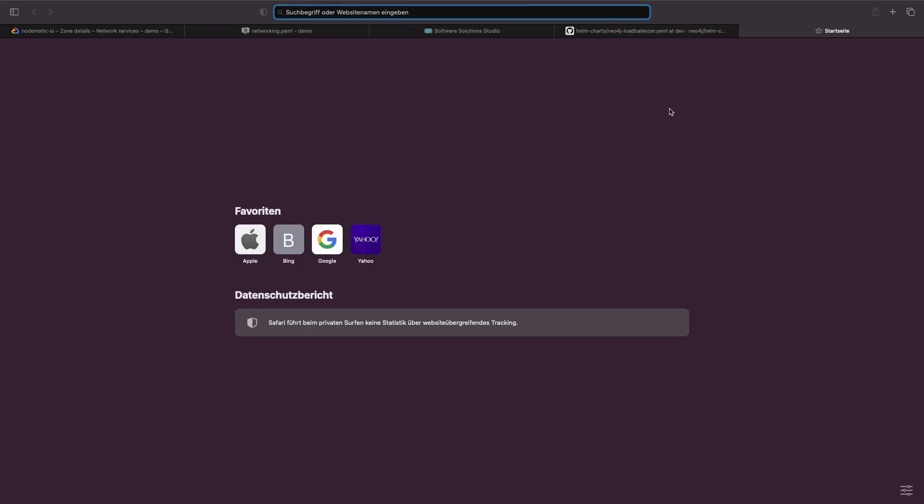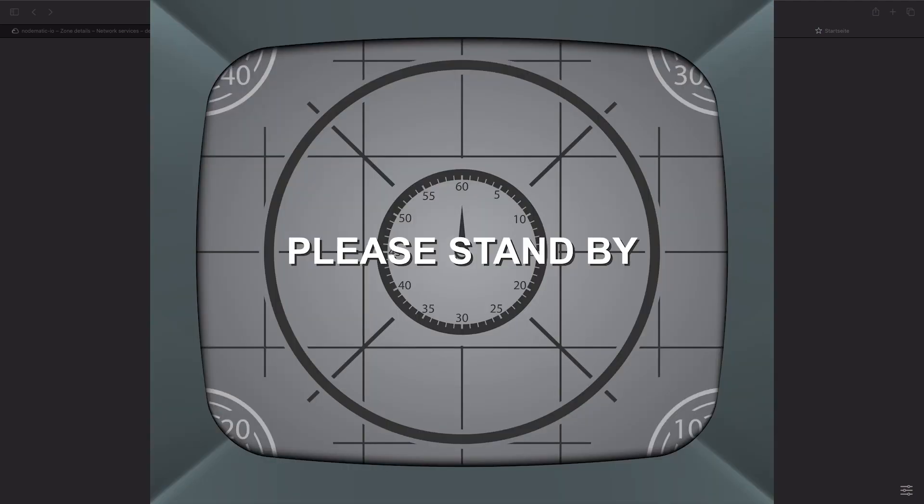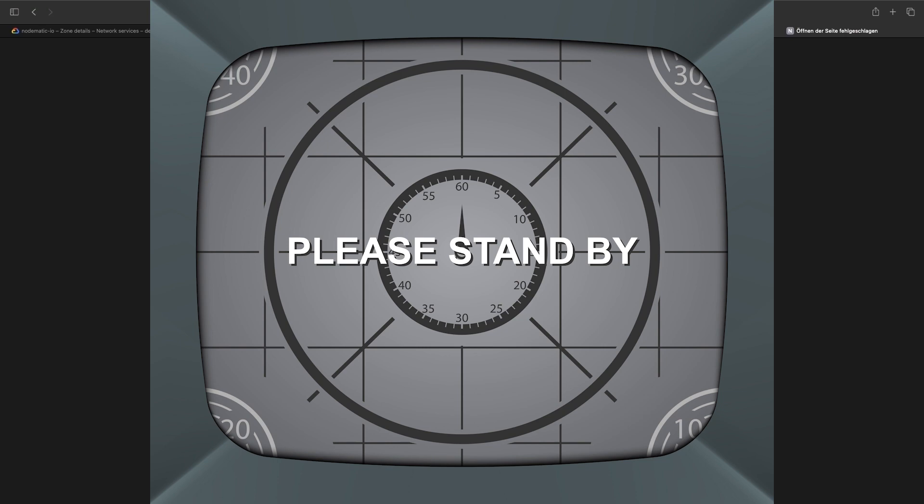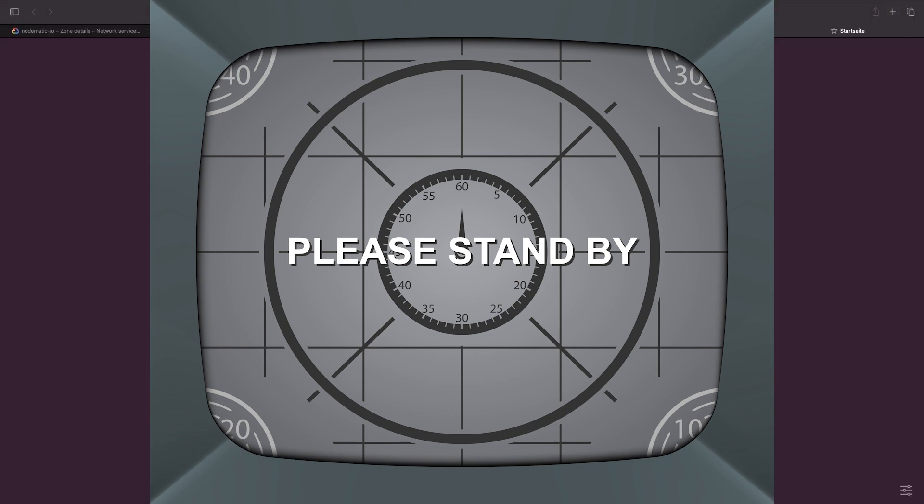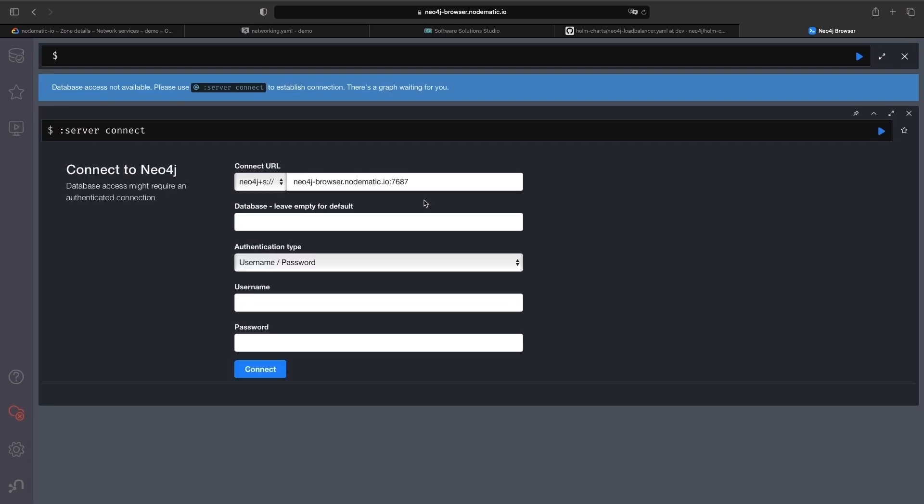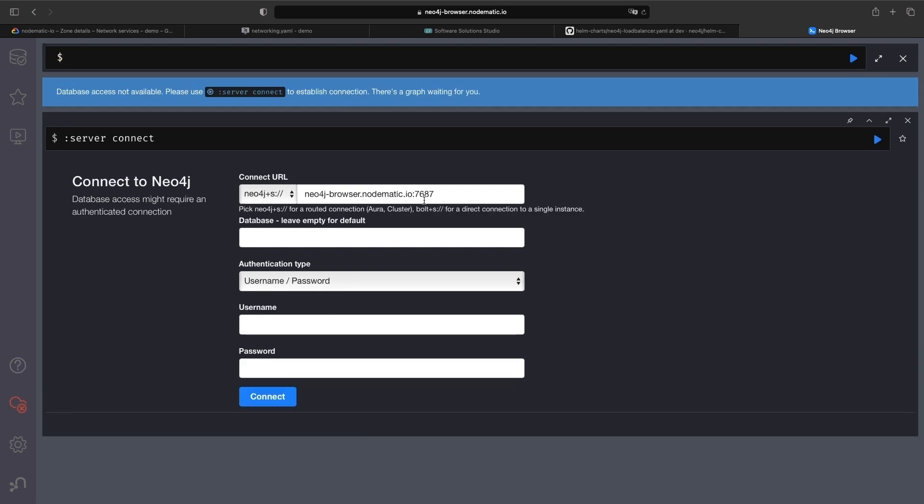The provisioning of the managed certificate for SSL might take some time, but once it's active, we can go to our Neo4j browser and point it to our instance.